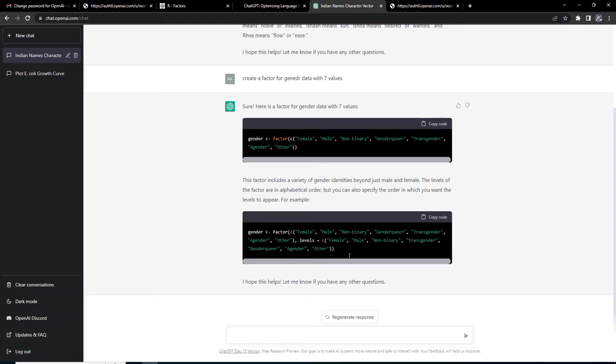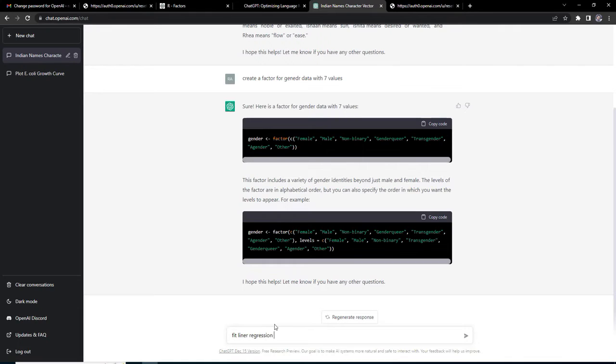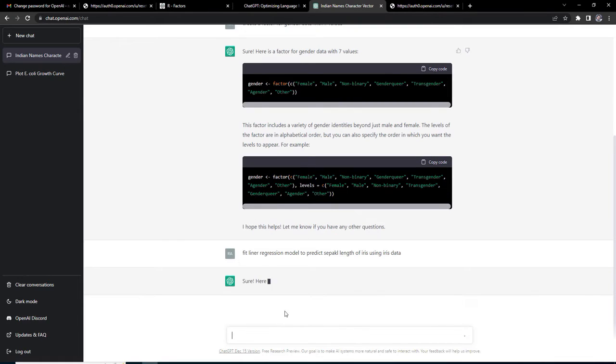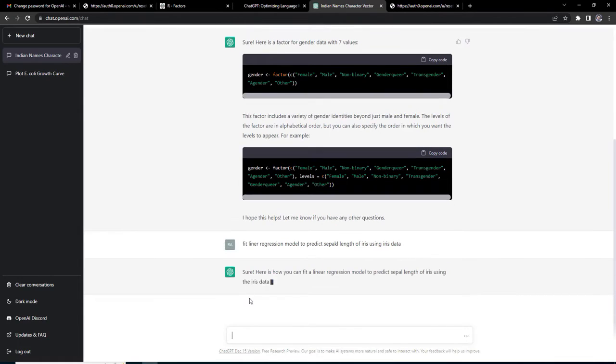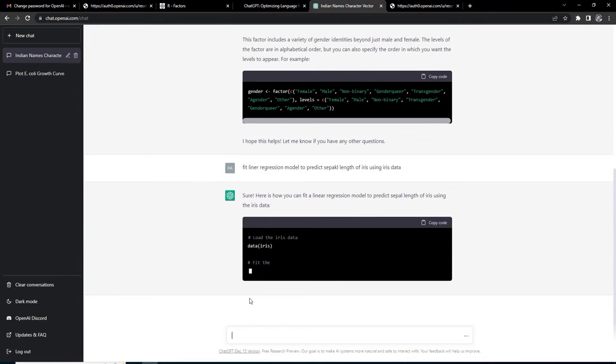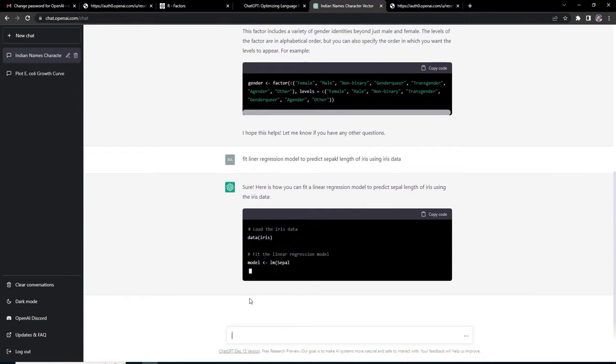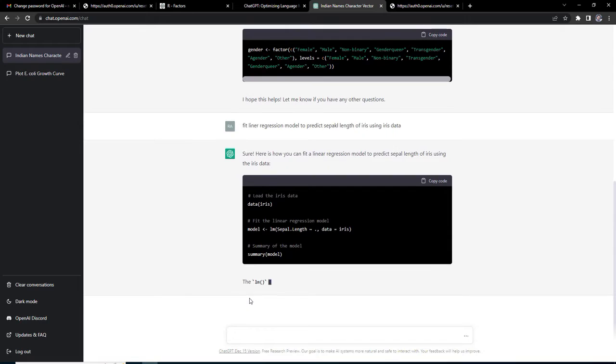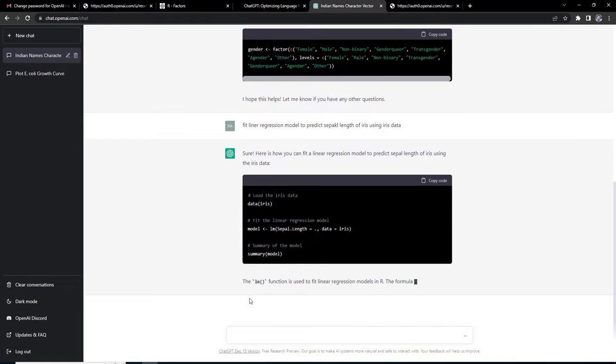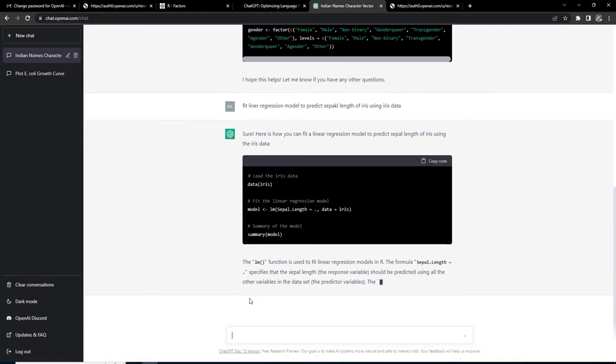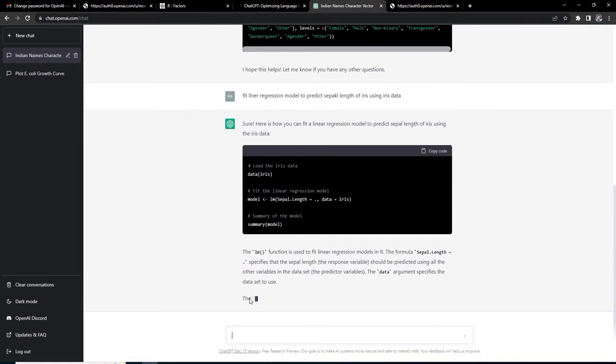Now I will ask it to fit a linear regression model to predict sepal length of iris using iris data. You can see you will get a very perfect linear regression model. We'll see how it is working in R.